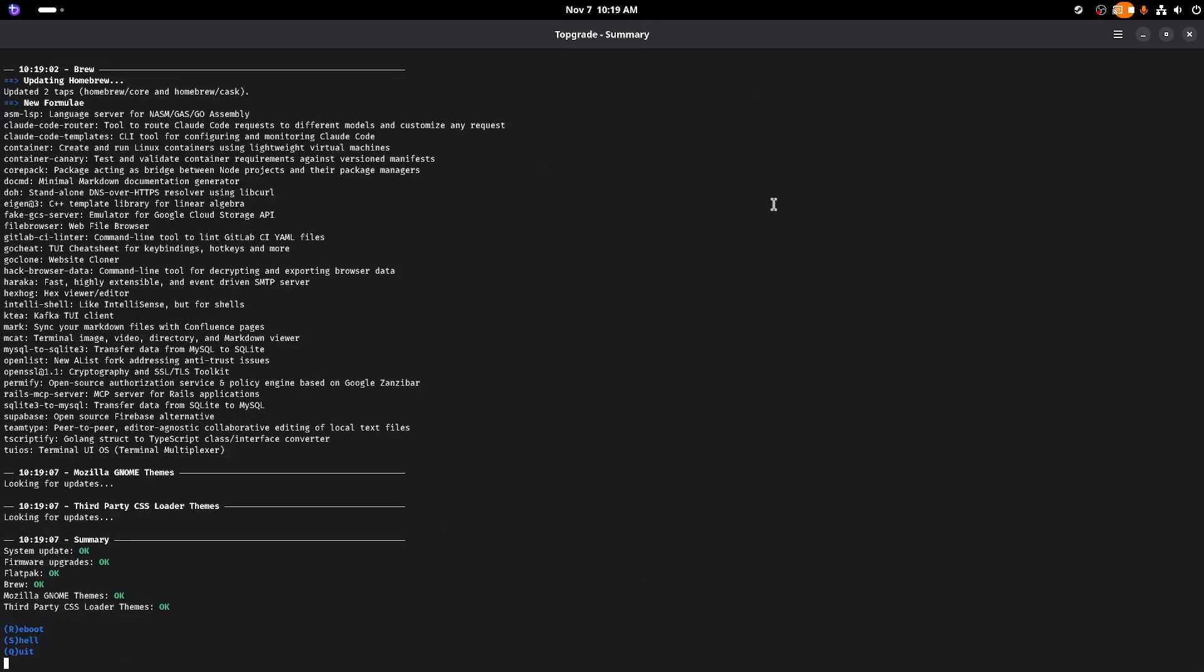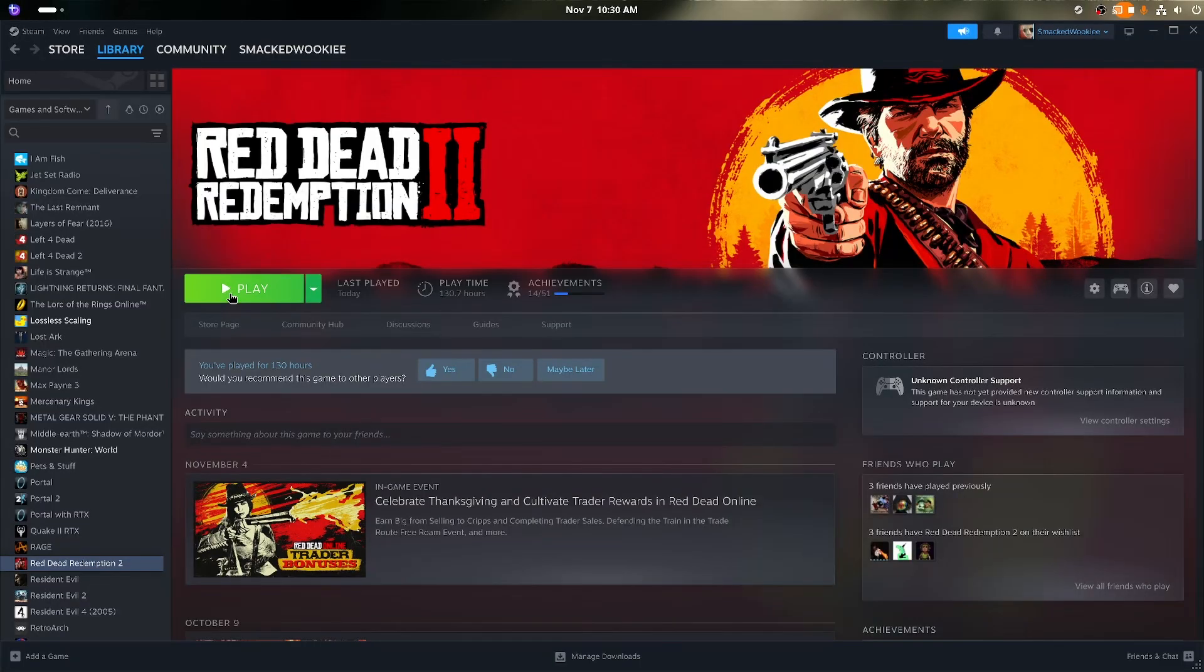The update process took a total of two minutes. After a quick reboot, I was back in Bazite and ready to try again.